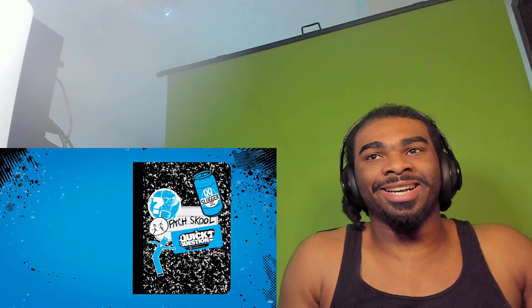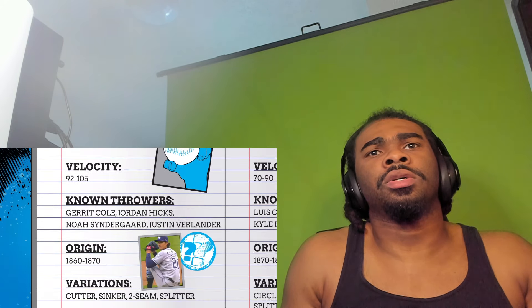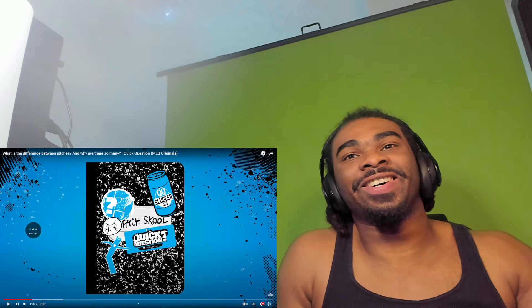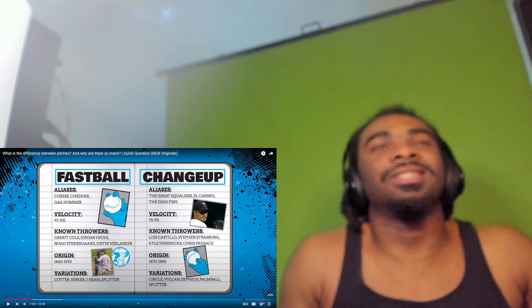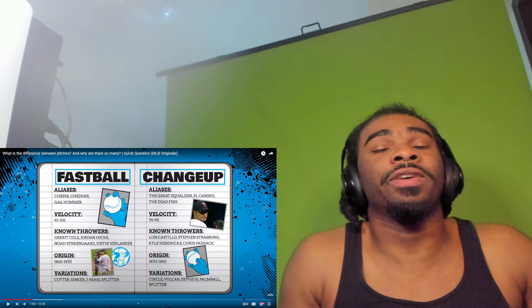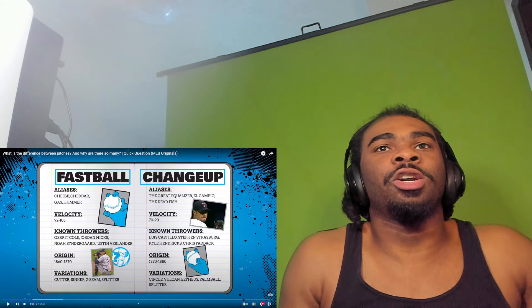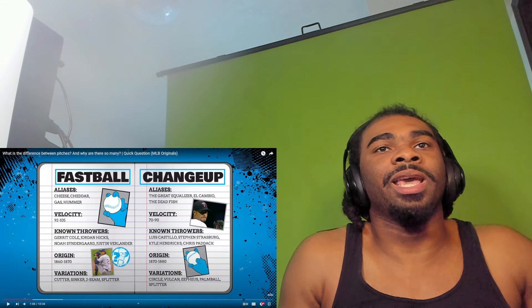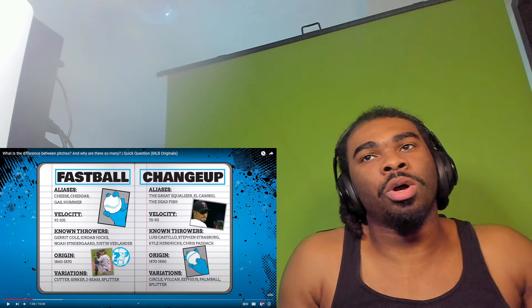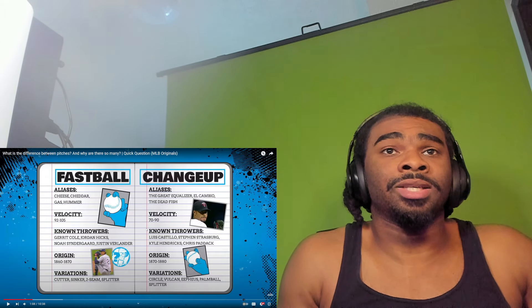First up: the heater, cheddar, gas! The aliases for the fastball - cheese, cheddar, gas, hummer. He threw a gas ball at me! 92 to 100 mph velocity - that's insane. Not only is the pitcher throwing hard, but if they're in the MLB they're the best of the best.